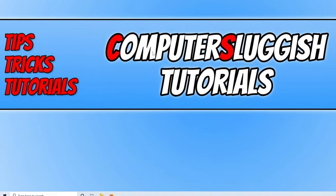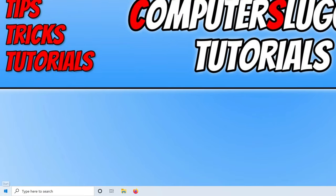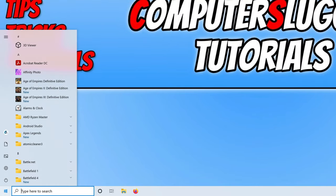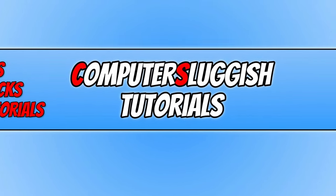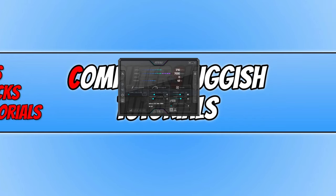If I open up MSI Afterburner, as you can see it doesn't open up to a decent size. Everything is extremely small because the DPI isn't set correctly.